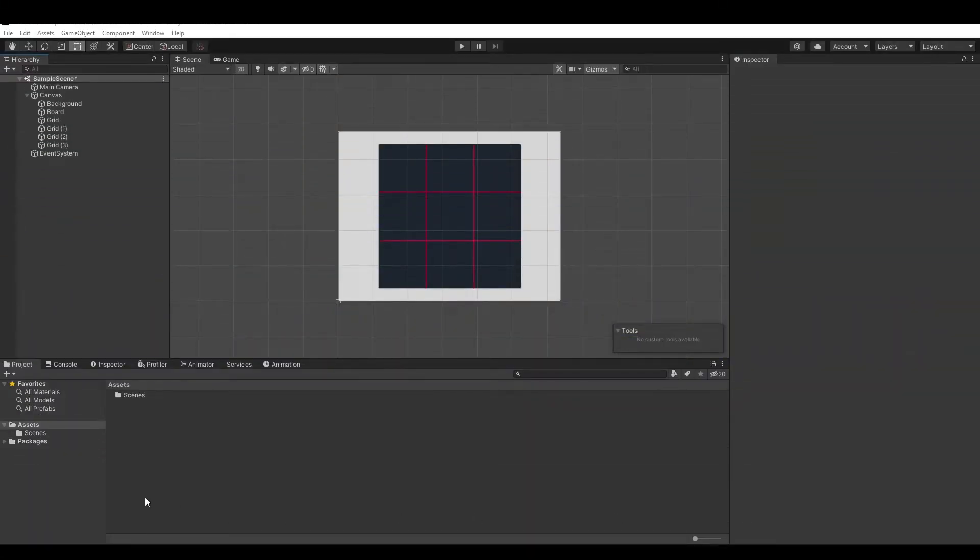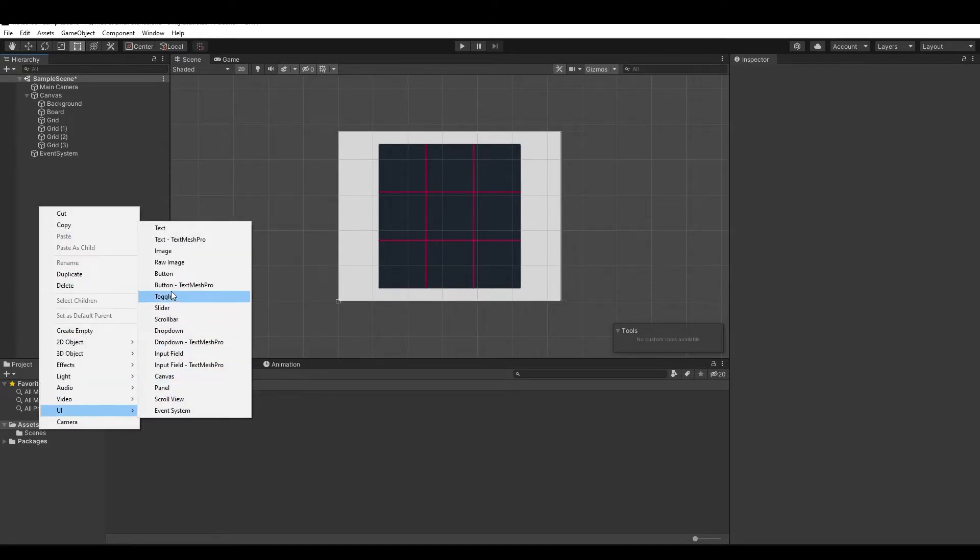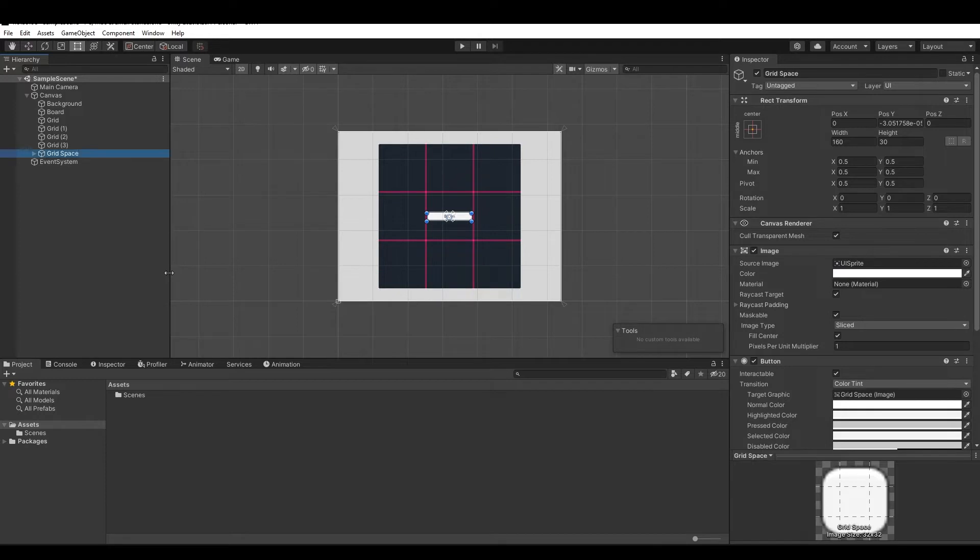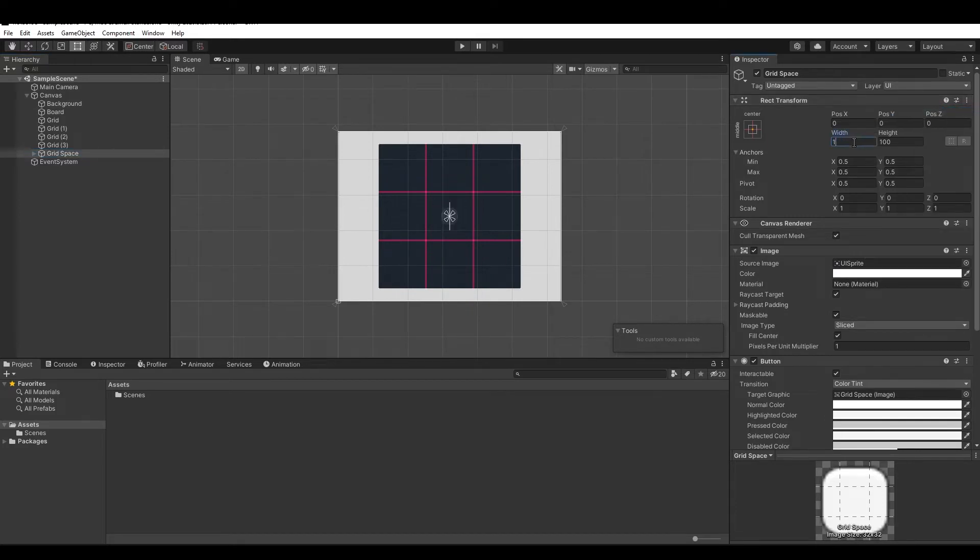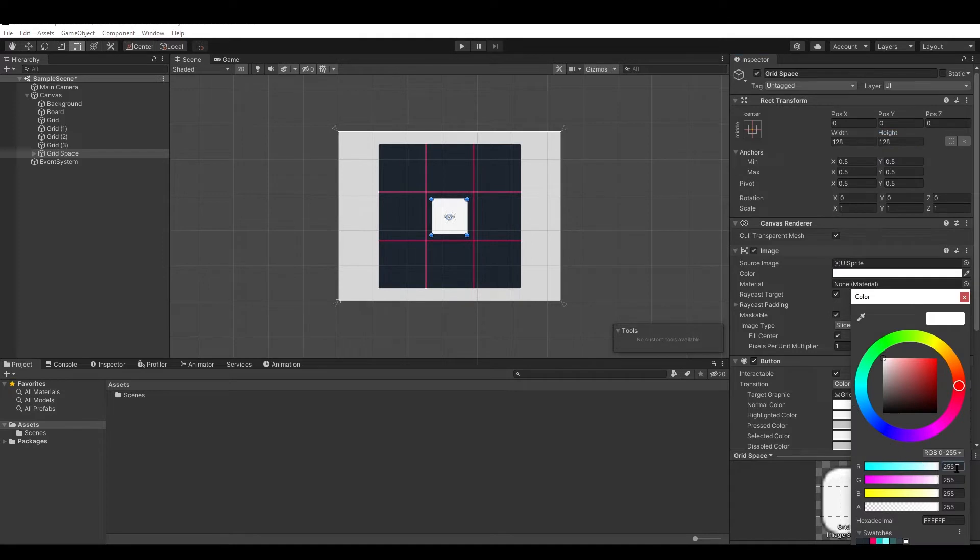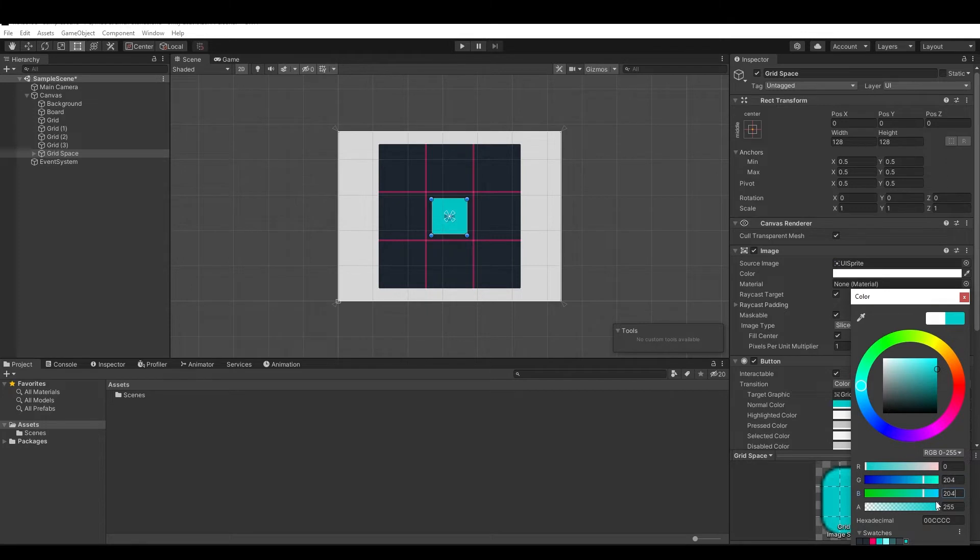To create the buttons, it's very simple. As we did before, let's create a new UI component and choose the button. Rename it to grid space, then reset the transform and set the width and height to 188 by 128. Choose any color you want for the target color, and now let's save it as a preset.